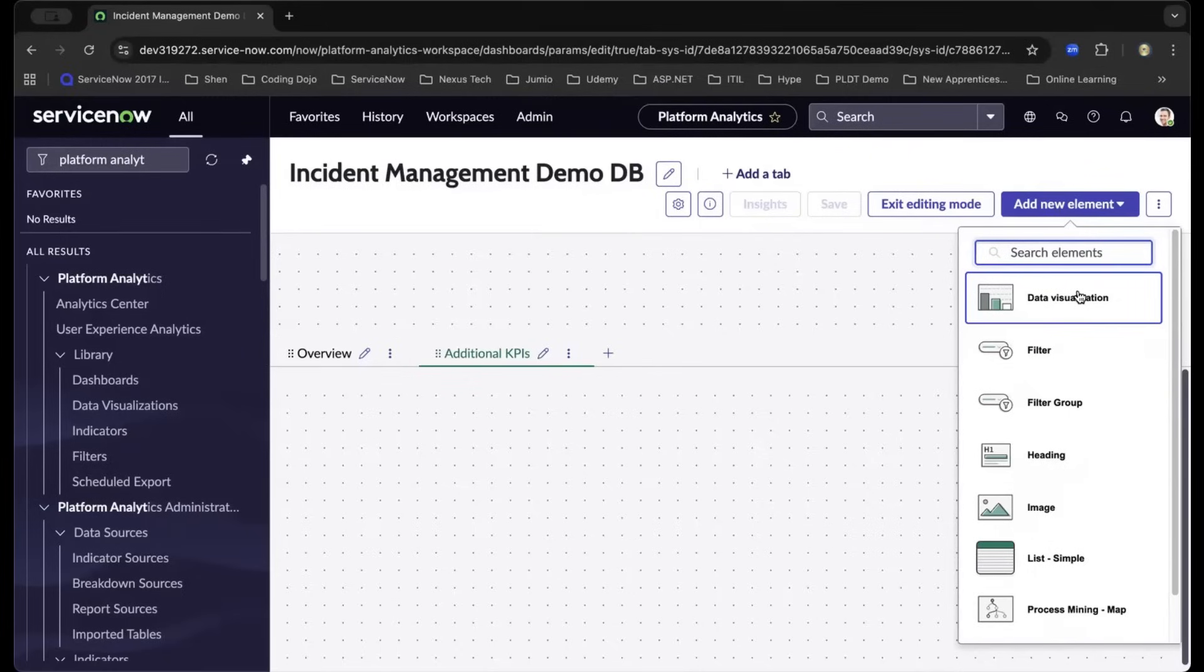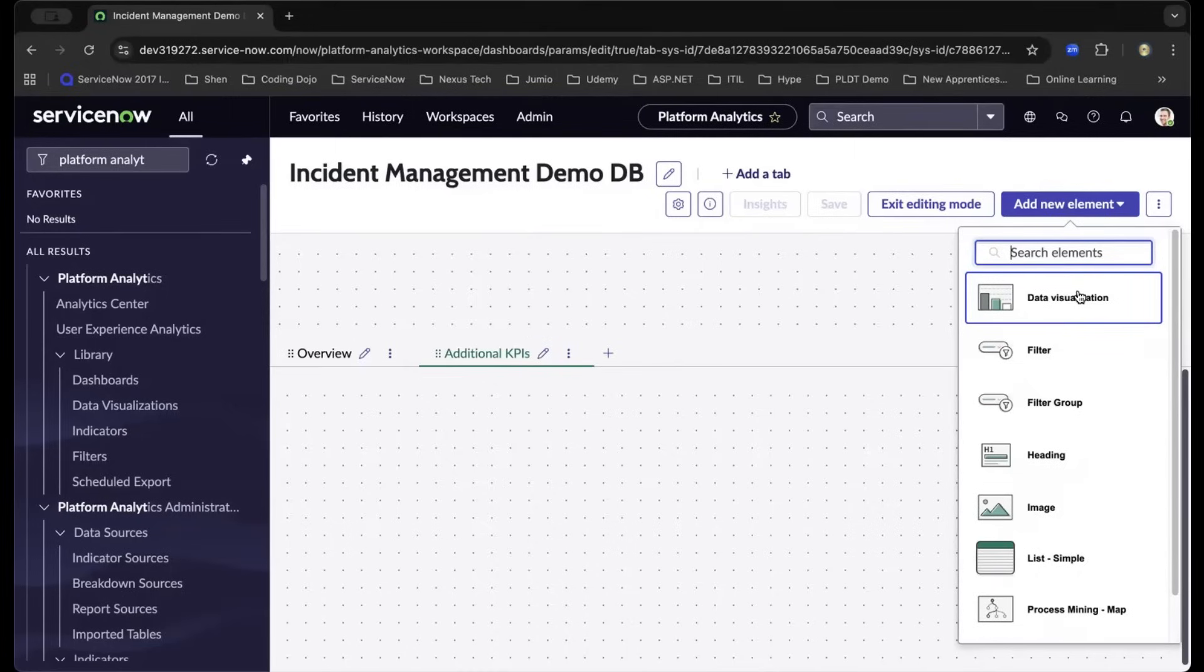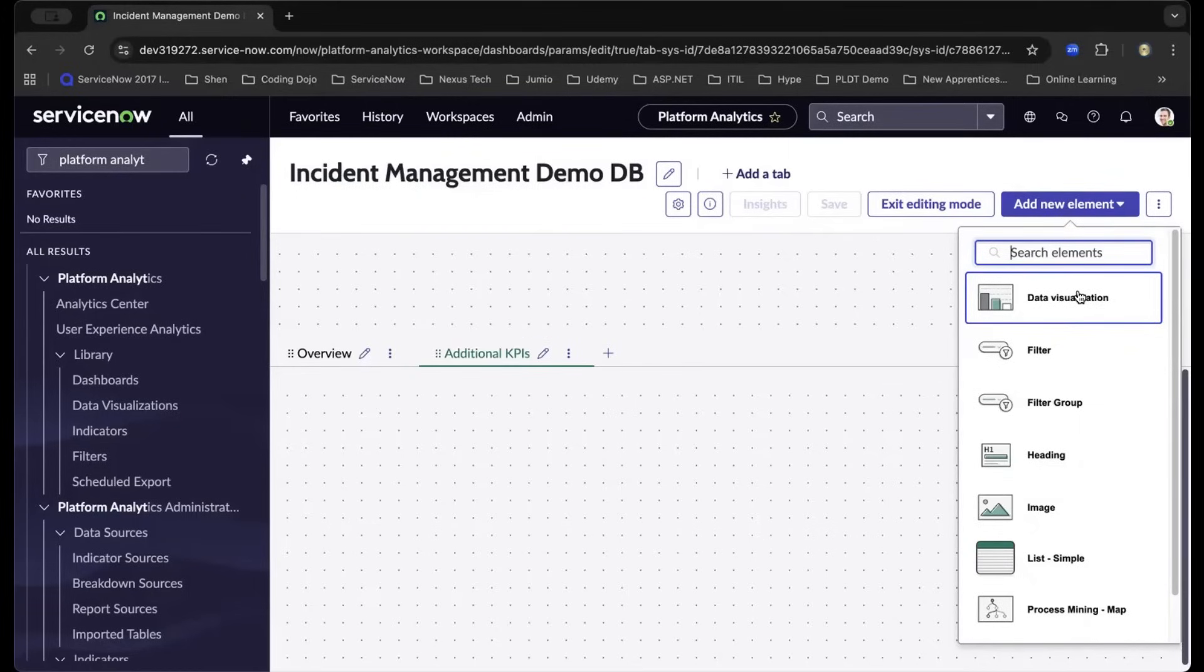As we choose the data visualization, I further suggest for you to try the other features. Don't be afraid to make mistakes. As you invest your time in learning the creation of the dashboard, it will give you confidence. Since this is the time of your laboratory and growth, as you make mistakes, you become a better person and a better dashboard report developer.